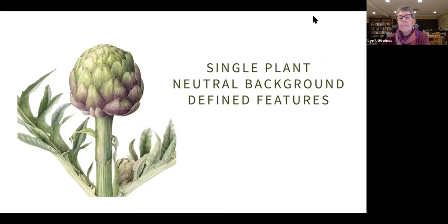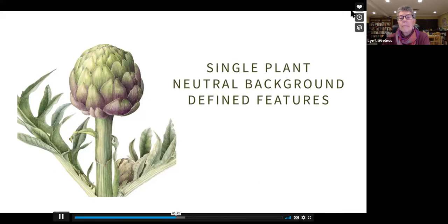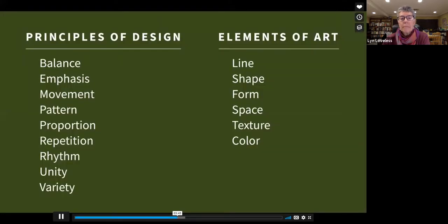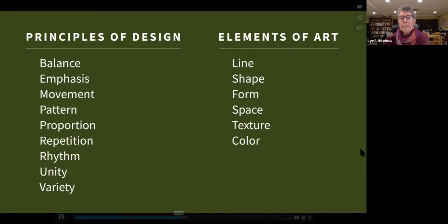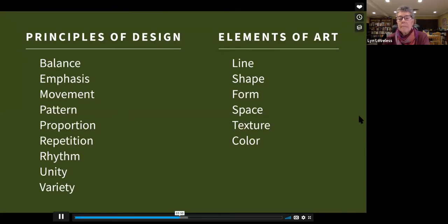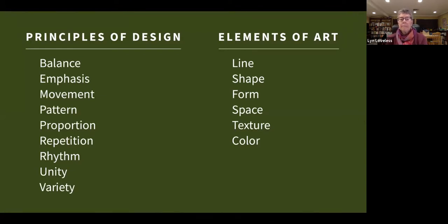The other main goal of botanical art is to provoke a response from the viewer — in this way, botanical art is artistic. Botanical artists want their work to be visually interesting, so they consider the principles of design: balance, emphasis, movement, pattern, proportion, repetition, rhythm, unity, and variety.